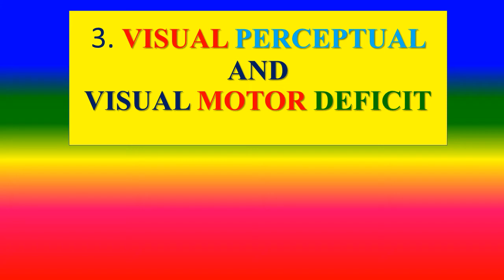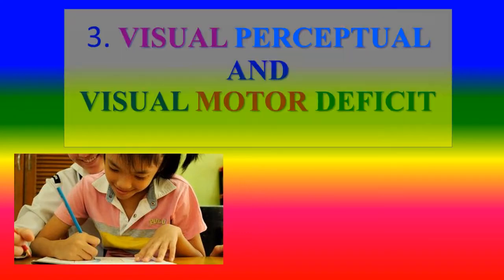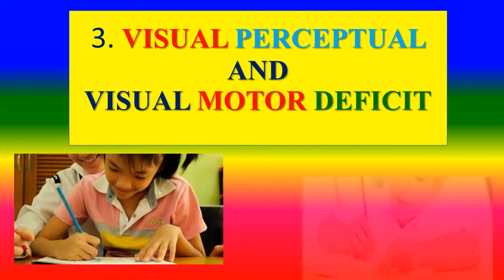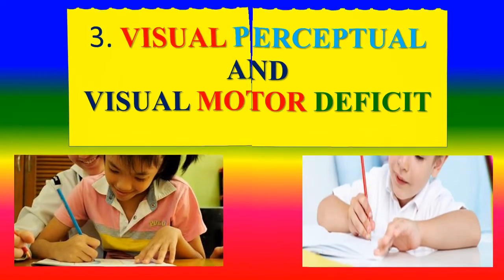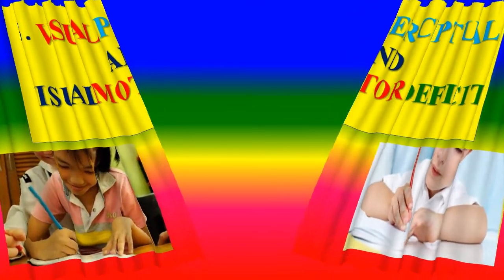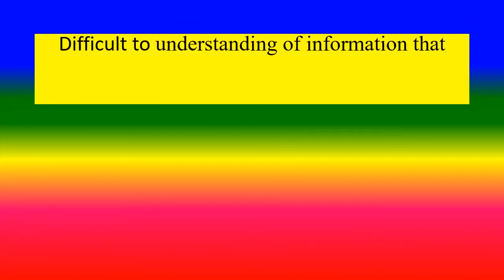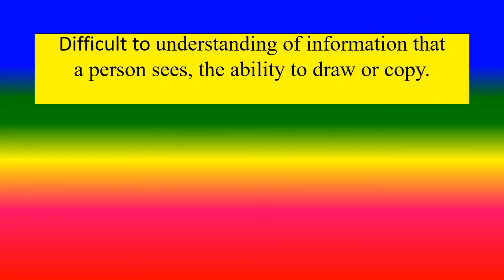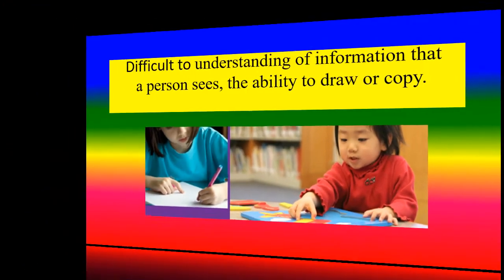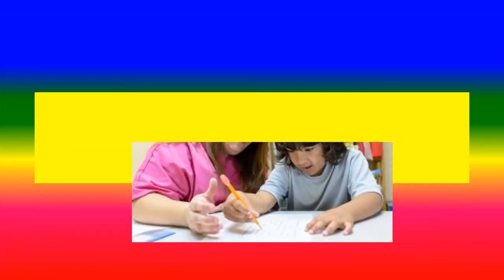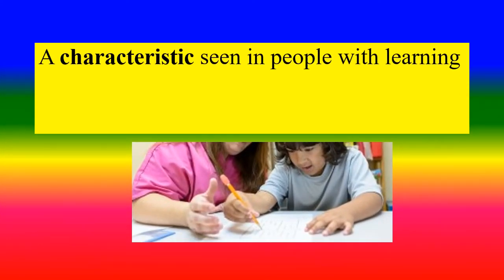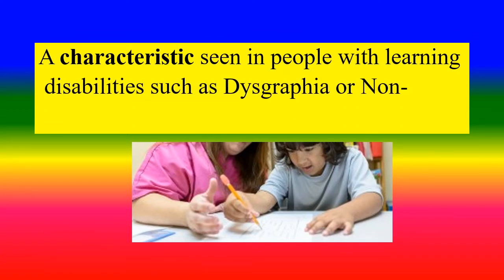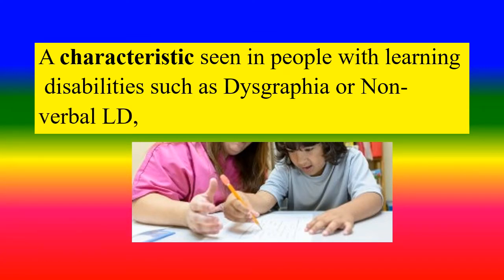Visual Perceptual and Visual Motor Defects. Difficulty understanding information that a person sees, the ability to draw or copy. A characteristic seen in people with learning disabilities such as dysgraphia or non-verbal learning disability.